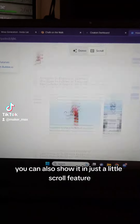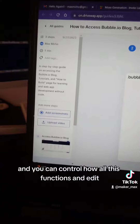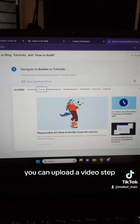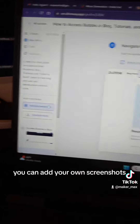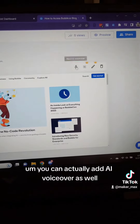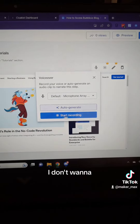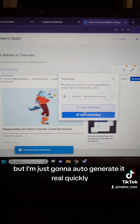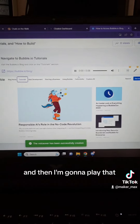You can also show it in just a little scroll feature and you can control how all this functions and edit it. You can upload a video step if you want to document things a little bit better. You can add your own screenshots and you can actually add AI voiceover as well. I can add my own voiceover but I'm just going to auto-generate it real quickly and then play that.